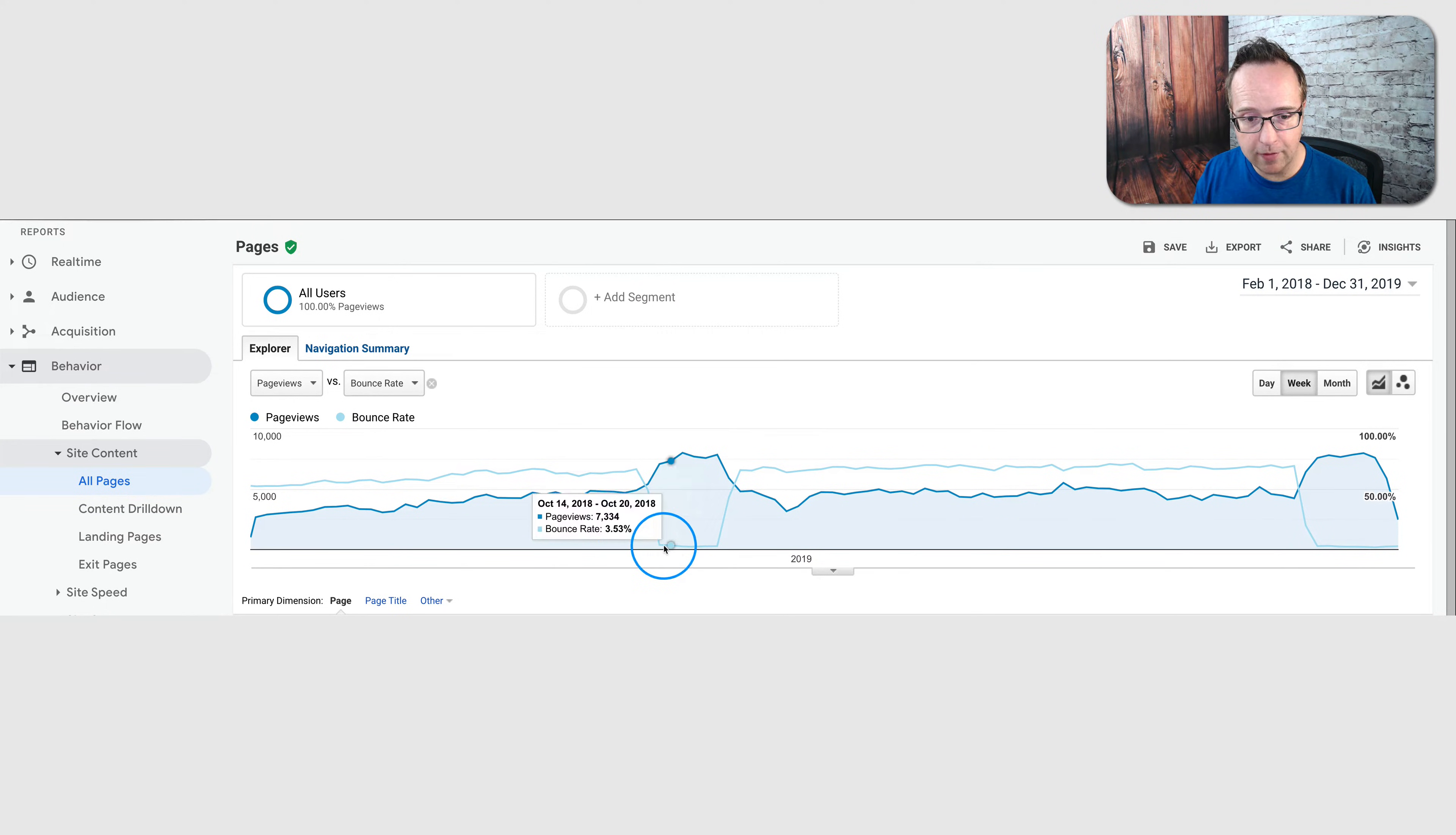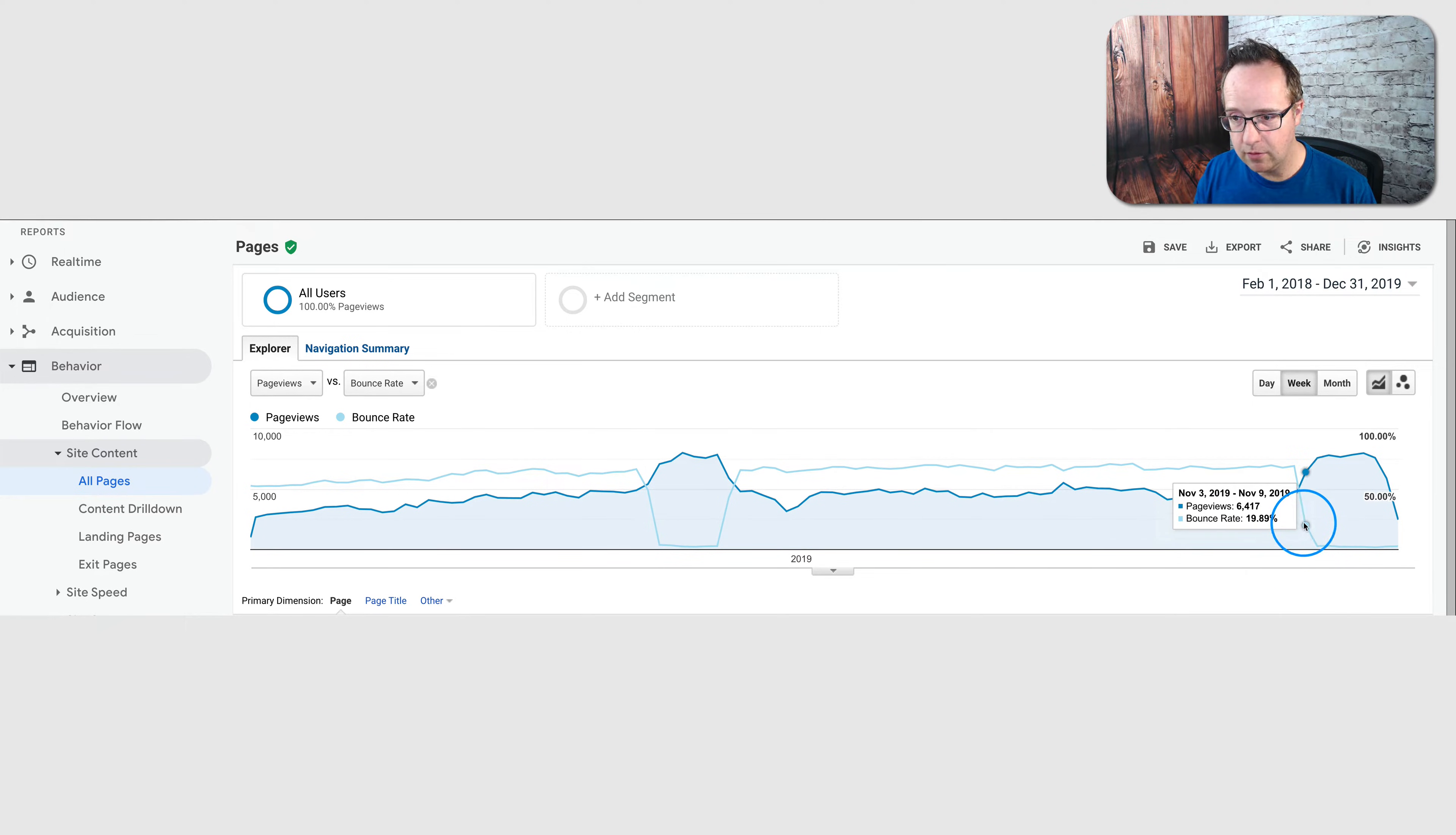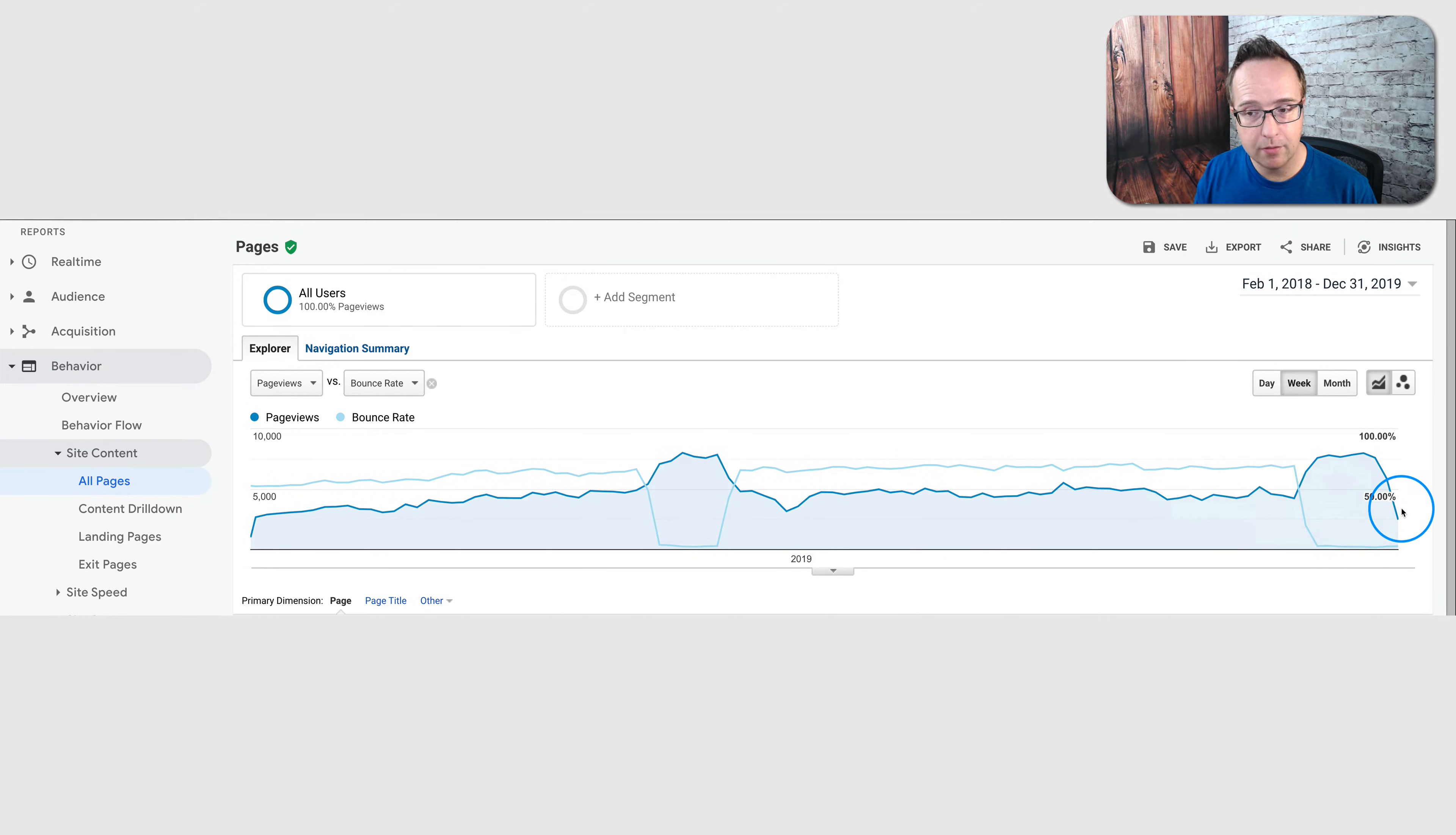And here we see it happened again around the same time in the fall. It was October 5th the first time, October 7th. And this time it was November 3rd, November 10th-ish, that it tanked again. The bounce rate tanked. Page views jumped.